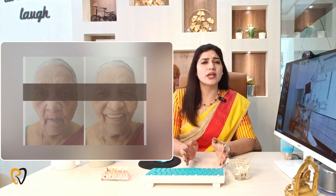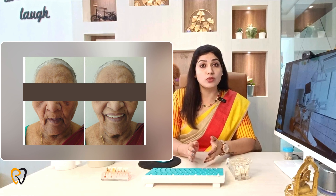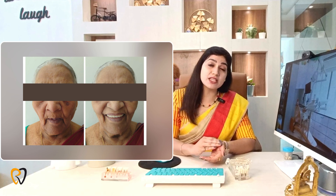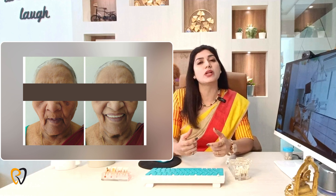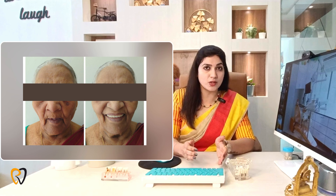If you don't have any teeth — that is, if you are completely edentulous — you can use full mouth implants to fix it. That's why there are different types: All on 4, All on 6, All on 8.